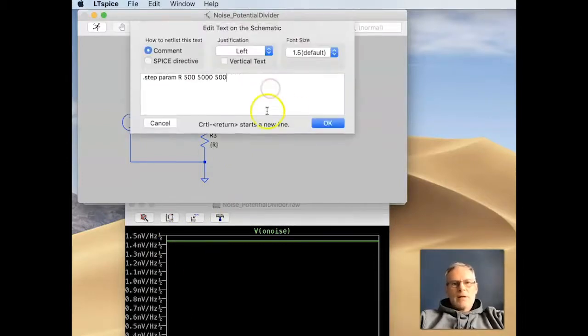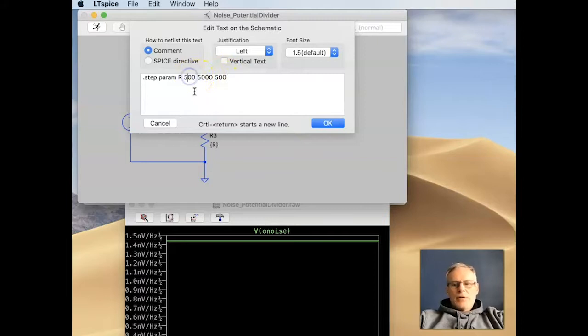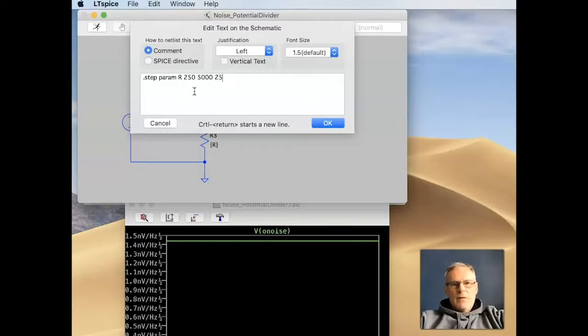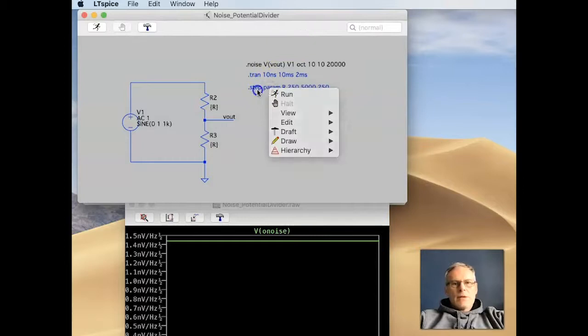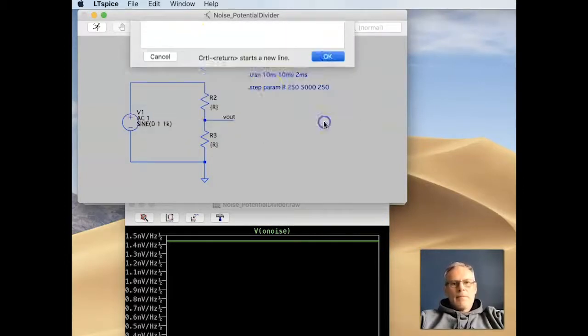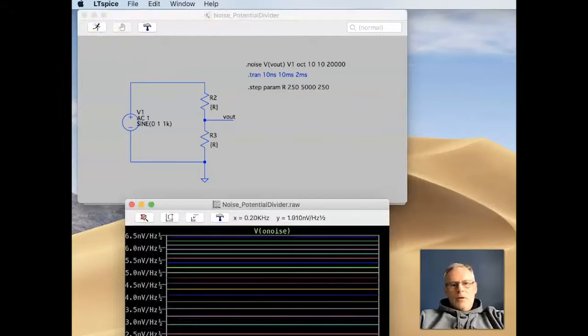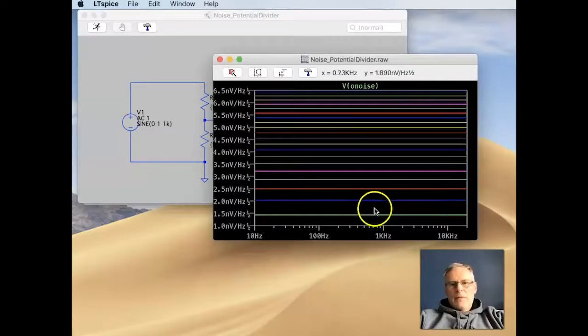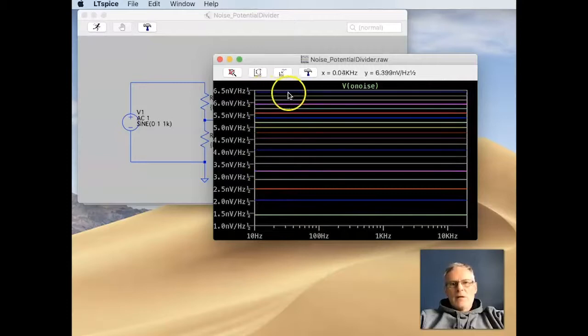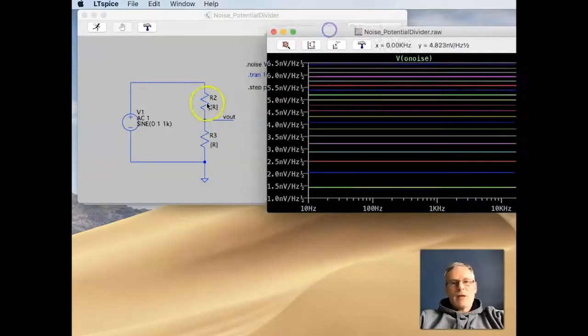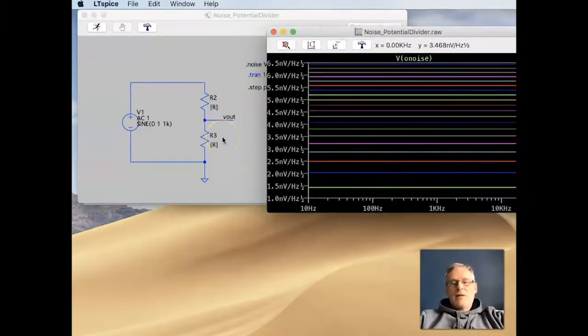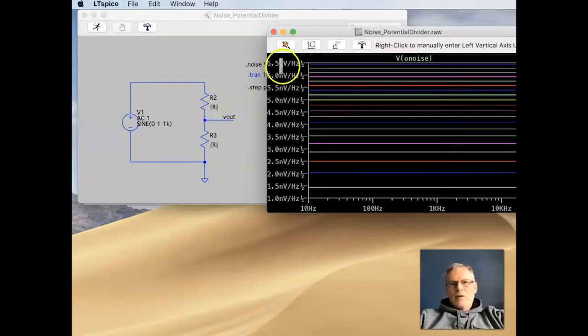So, I'm going to activate this step command. This is going to go from 250 in steps of 250. Change it back to a Spice Directive. And if we run this, lo and behold, we see this is our 250 ohm resistor. And as we go up in resistor values, you can see that the value increases. So, we get a noise increase the larger we make these resistor values.